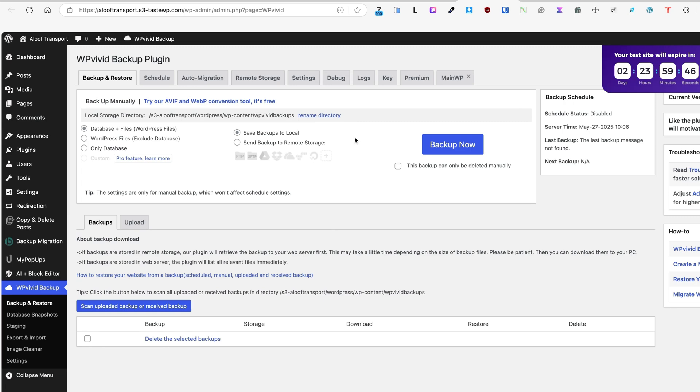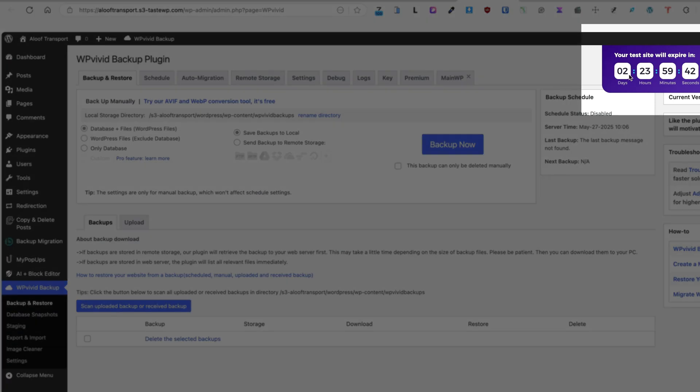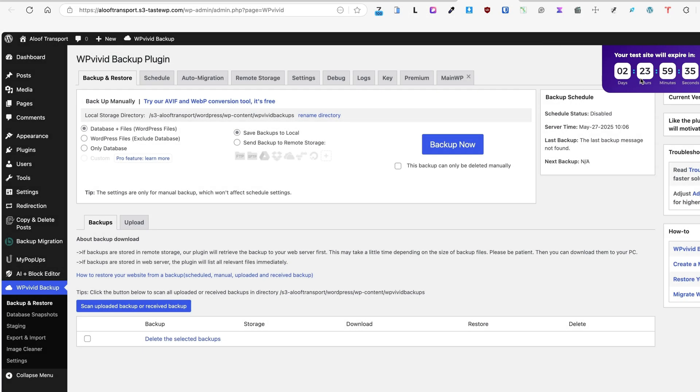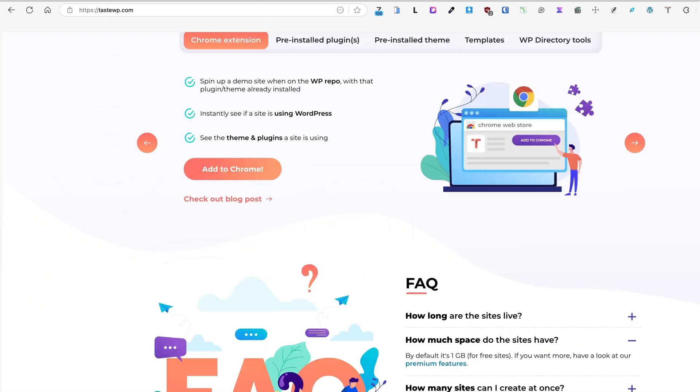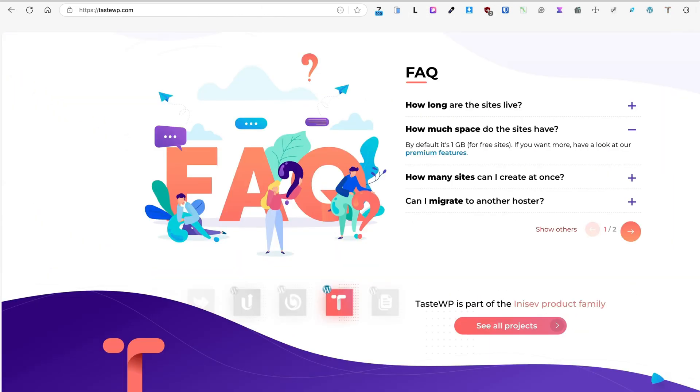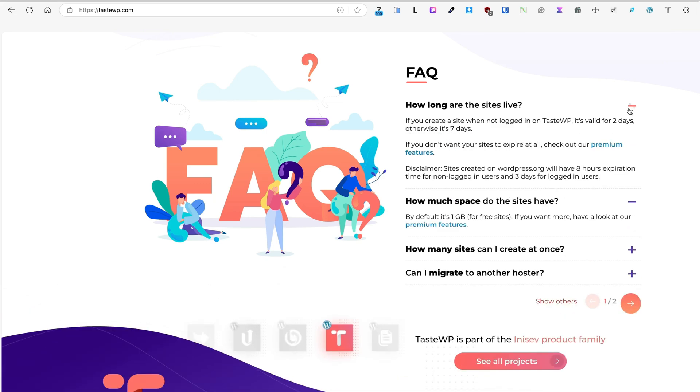It installed the WPvivid Backup plugin, redirected me here, and it displays that your test site will expire in two days and 23 hours. Now some frequently asked questions: How long are the sites live? If you create a site when not logged in, it's valid for two days. Otherwise it's seven days.